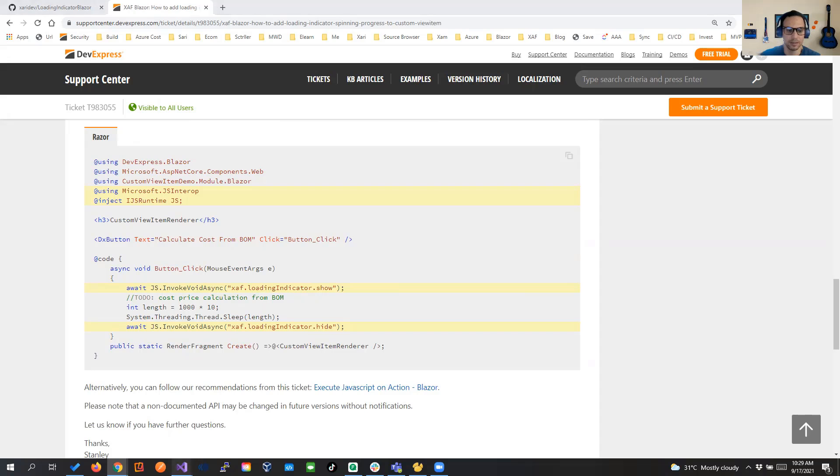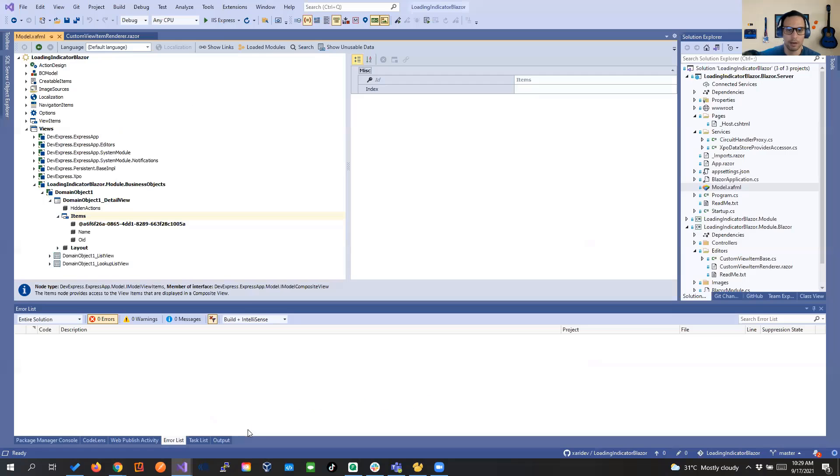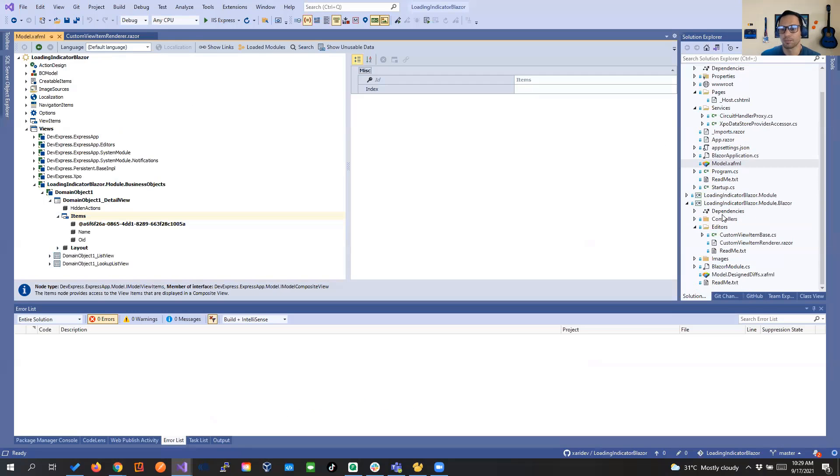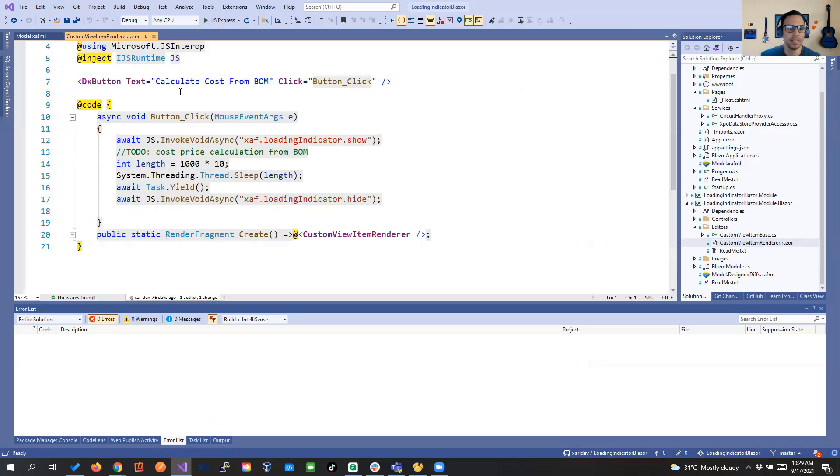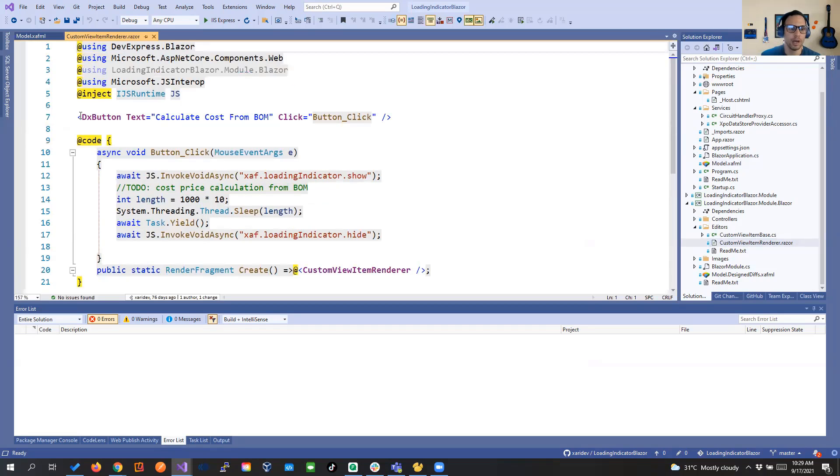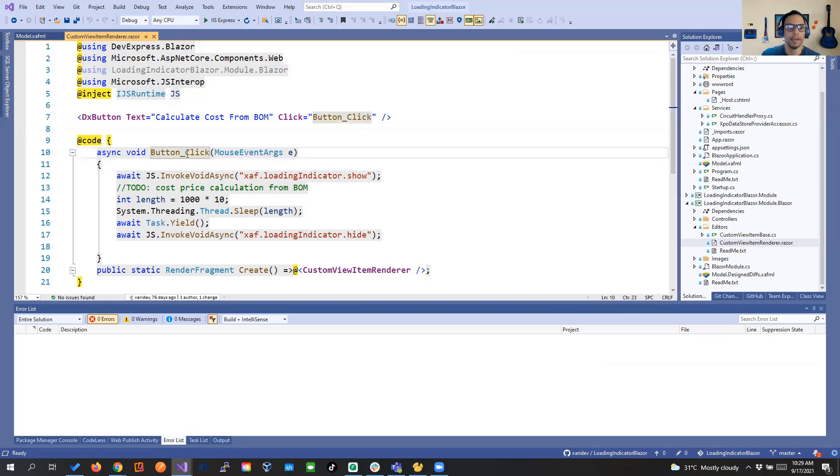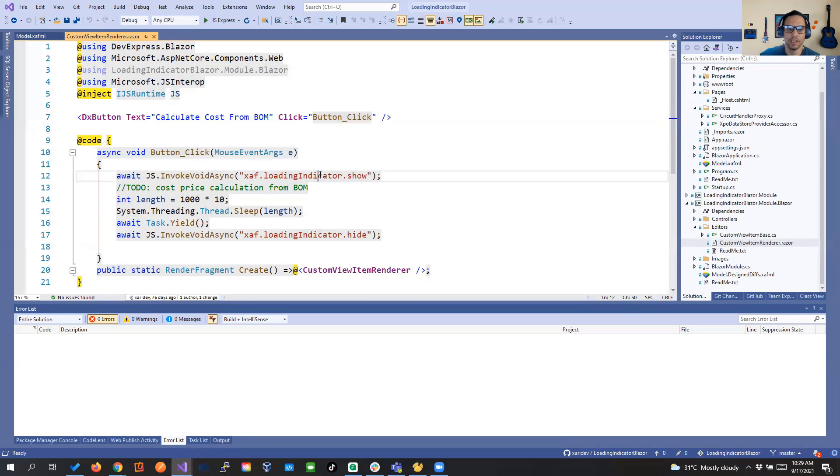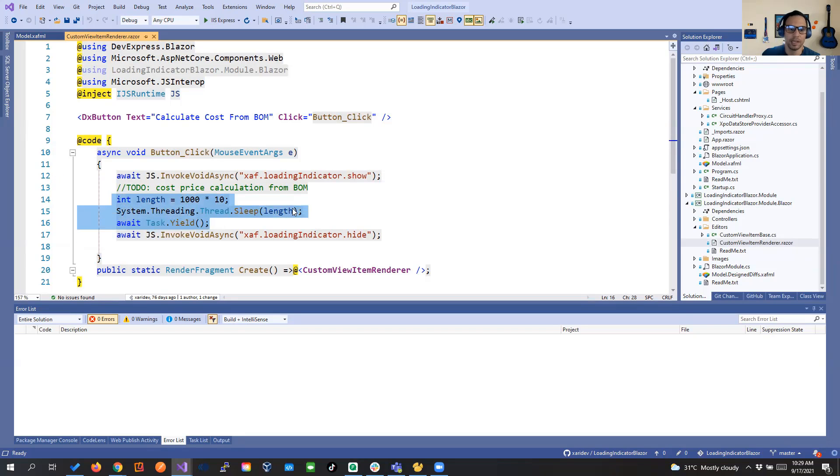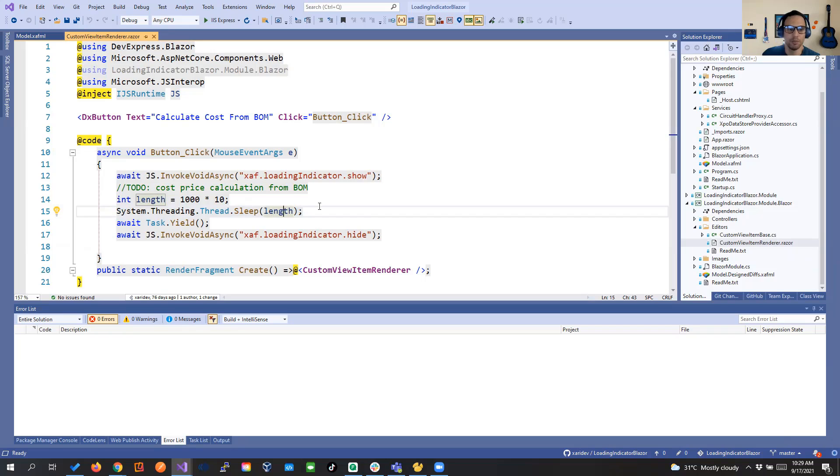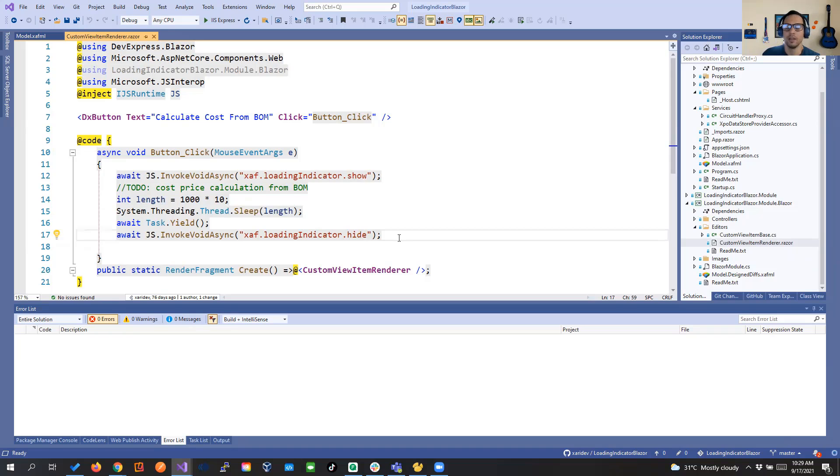So let's see it in action. We have here our custom view item and we have a render. In your render you see we have the button and the button just calls the event button click. Here we're calling the loading indicator show, doing some type of operation. If you see here, we're just putting the thread to sleep for a little bit just to simulate a long time operation, and then we're hiding that loading indicator.